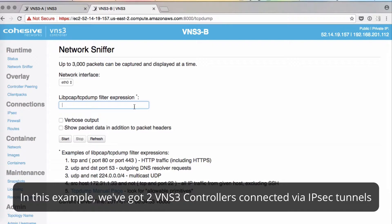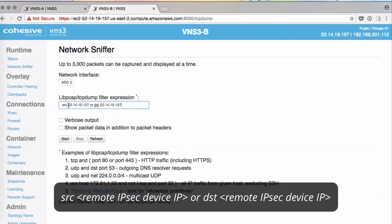We've got two BNS3 controllers connected over an IPSec tunnel, so we'll just make sure that it's alive. We'll do SRC and then the IP address of the other instance.